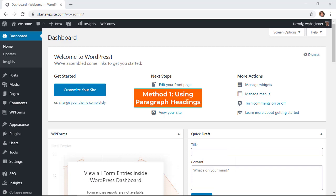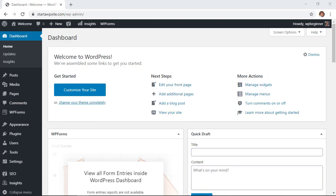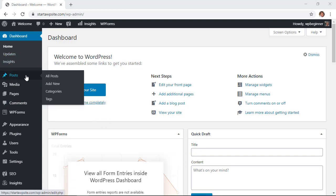The first method is simply adjusting the paragraph headings, and these are basically the subheadings that make it super easy for people to scan through your document on your post or page so that they know exactly what you're talking about. To do that, let's head over to a post.